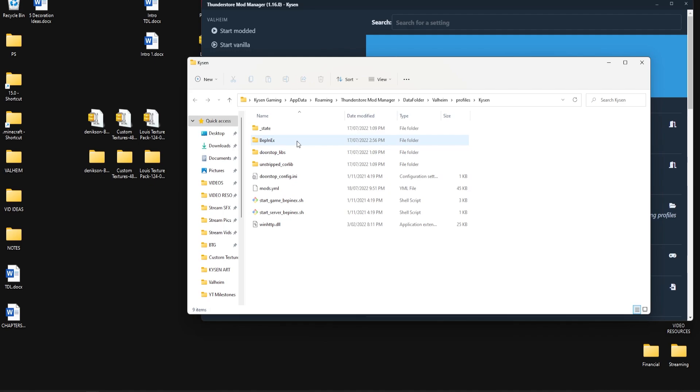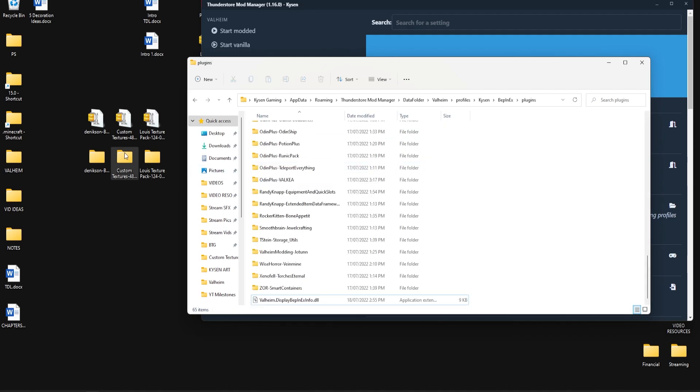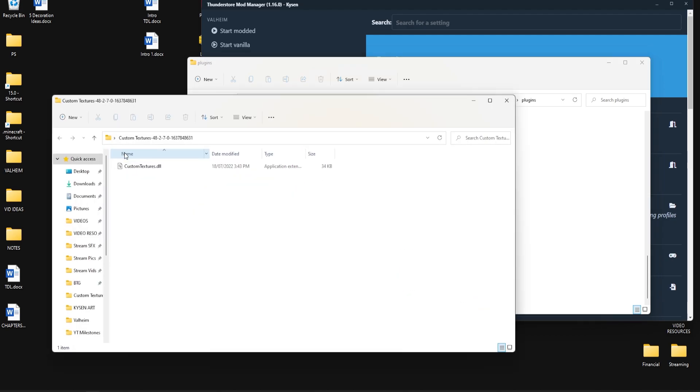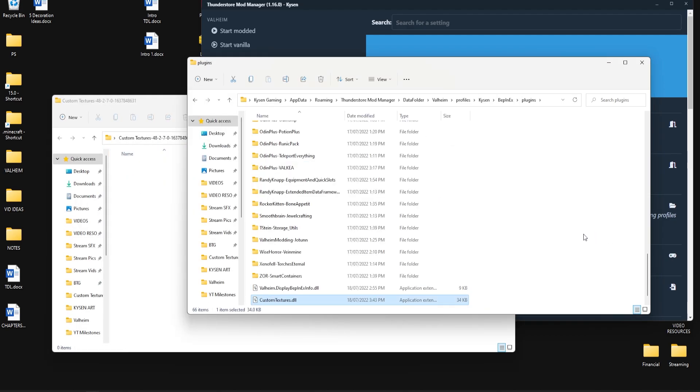Now at this point what we do is go into the BepInEx folder right there and double click on plugins. At this stage you want to open your custom textures folder and this custom textures DLL, once again we're going to drag that and drop it in over here.